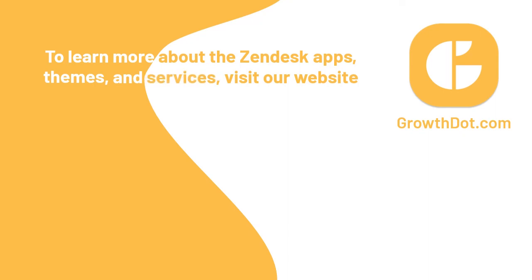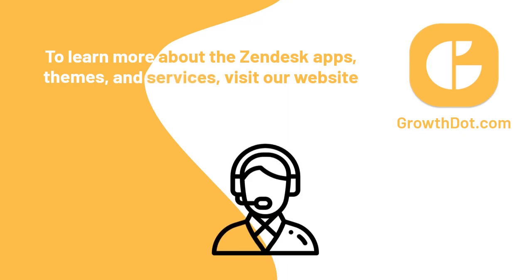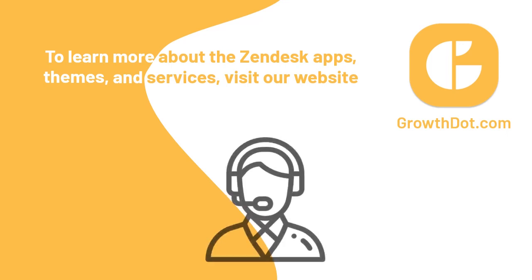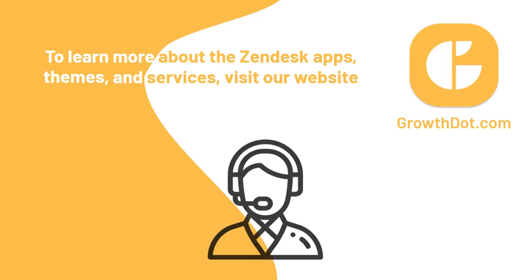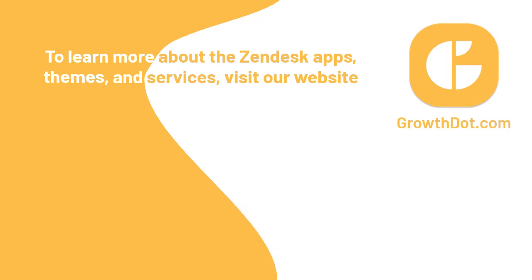By the way, our growth team can assist you with any questions related to Zendesk settings and more. So please don't be hesitant to contact our support team. Thank you for watching and see you in the next video.